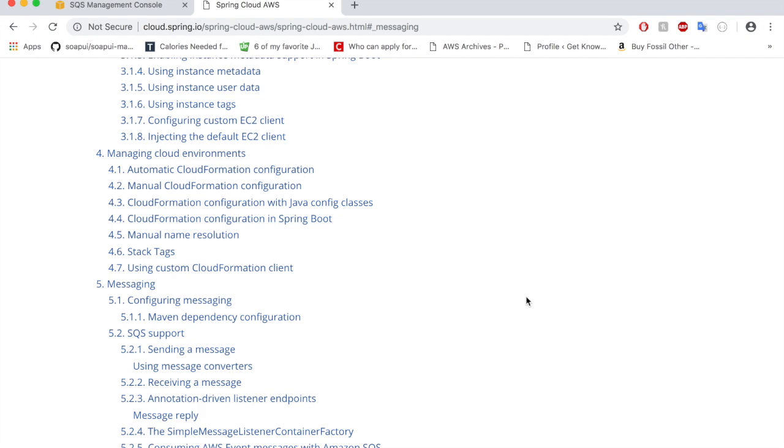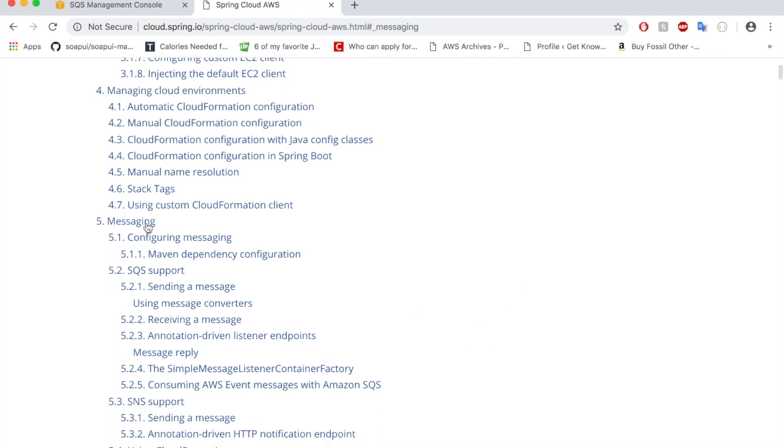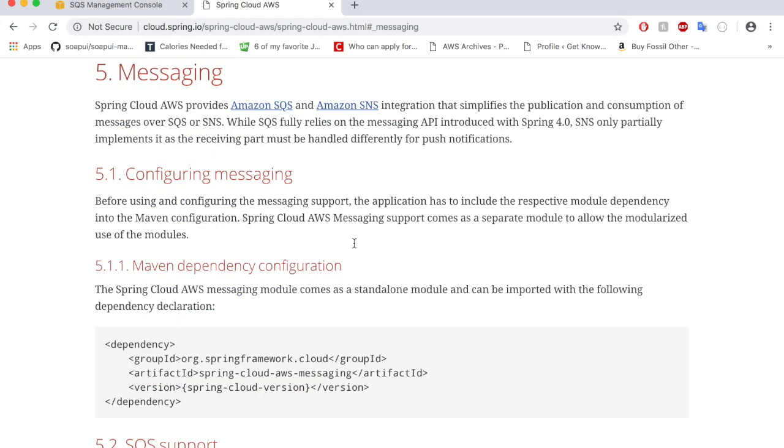We are going to look into the messaging now and we are going to follow the steps of what is mentioned here in order to send a message to an SQS.